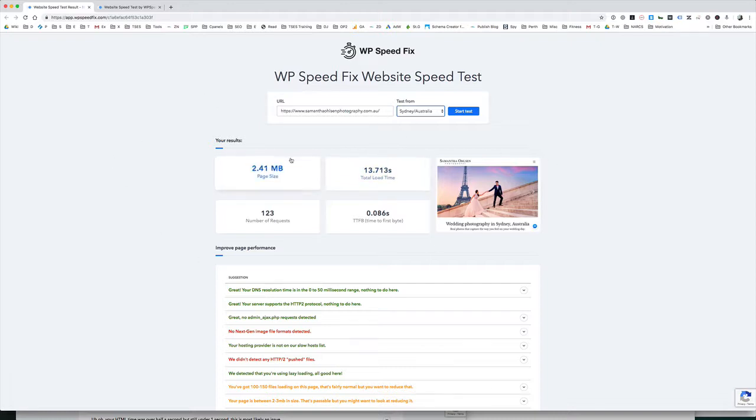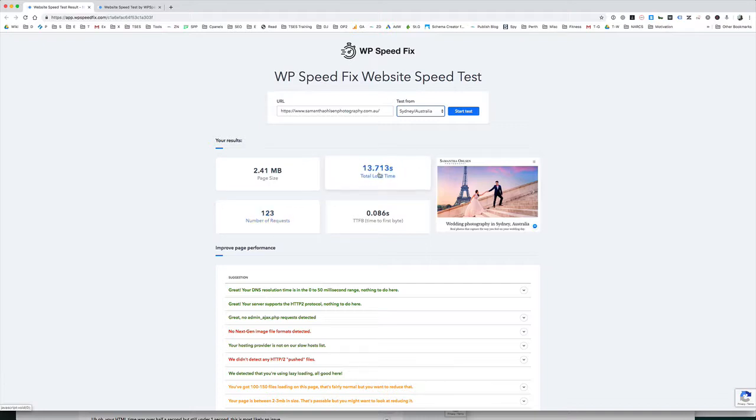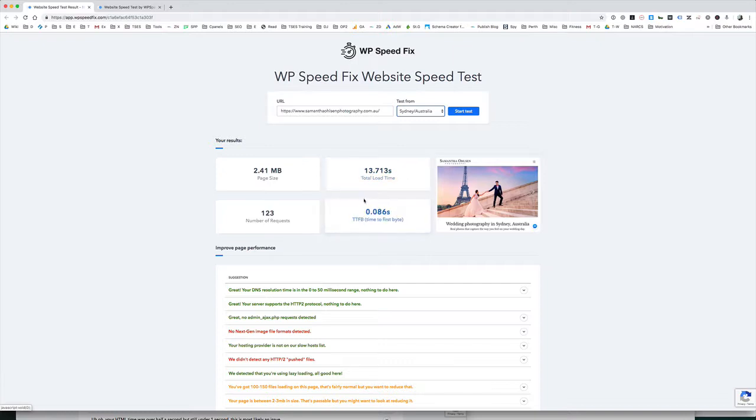When you run the test, it brings back a lot of different metrics. The important one is page size, how big the page was, how much stuff downloaded in megabytes. Obviously, we want that to be as small as possible. The number of requests, the number of files that downloaded to build that page. The total load time. This page is actually quite slow. It has some issues and I'll talk about that in a sec. 13 second load time for this which would be considered quite slow and then the time to first byte. Time to first byte is how quickly the hosting responded, how quickly it sent the first byte to the browser.